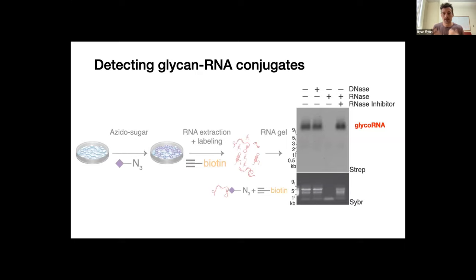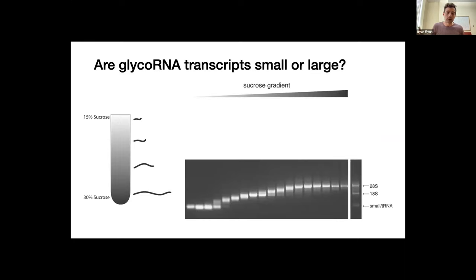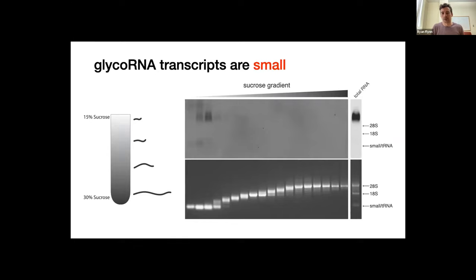We started calling this thing 'glycoRNA.' We had more comfort around the labeling and started to think about what we were actually looking at — what types of RNAs were we visualizing on this gel. Looking at the ladder, the band was much higher than 9 kb, so I thought this was going to be a long RNA. But when we separated all RNAs by density centrifugation, ran them on a gel, and did the glycoRNA labeling and detection, we got the opposite answer — the glyco signal was migrating with the small RNAs.